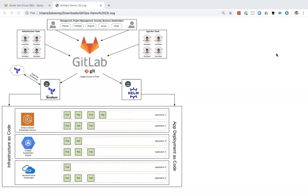Hello, today I want to talk about GitOps and how GitLab enables GitOps. First off, what is GitOps?